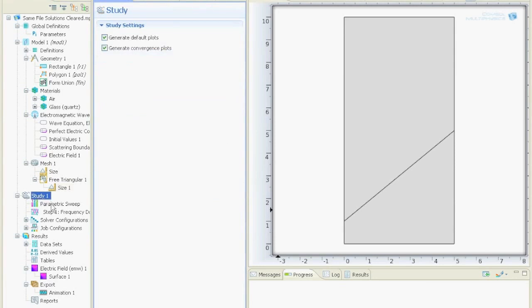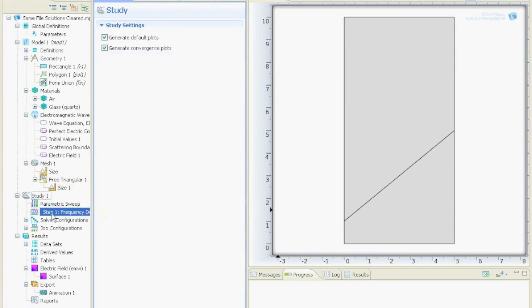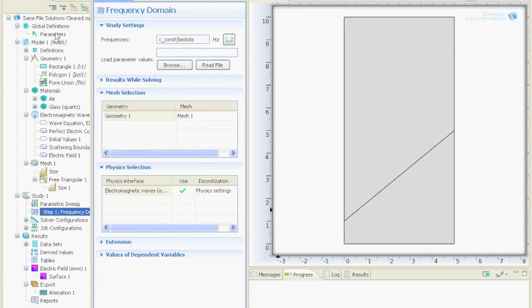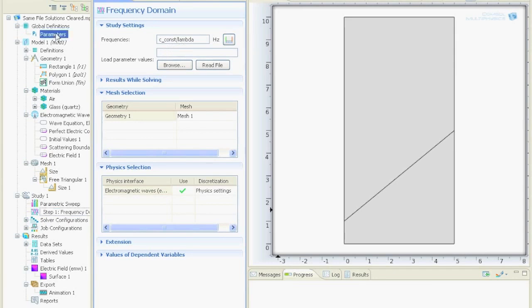And then we selected in study our frequency domain. We set the light divided by lambda, and we defined the lambda in parameters. Over here we said it's 1 μm.